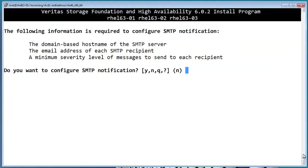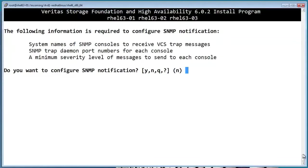VCS allows you to set up email notifications so the cluster will send you alerts for certain events. You can also configure SNMP notifications as well.